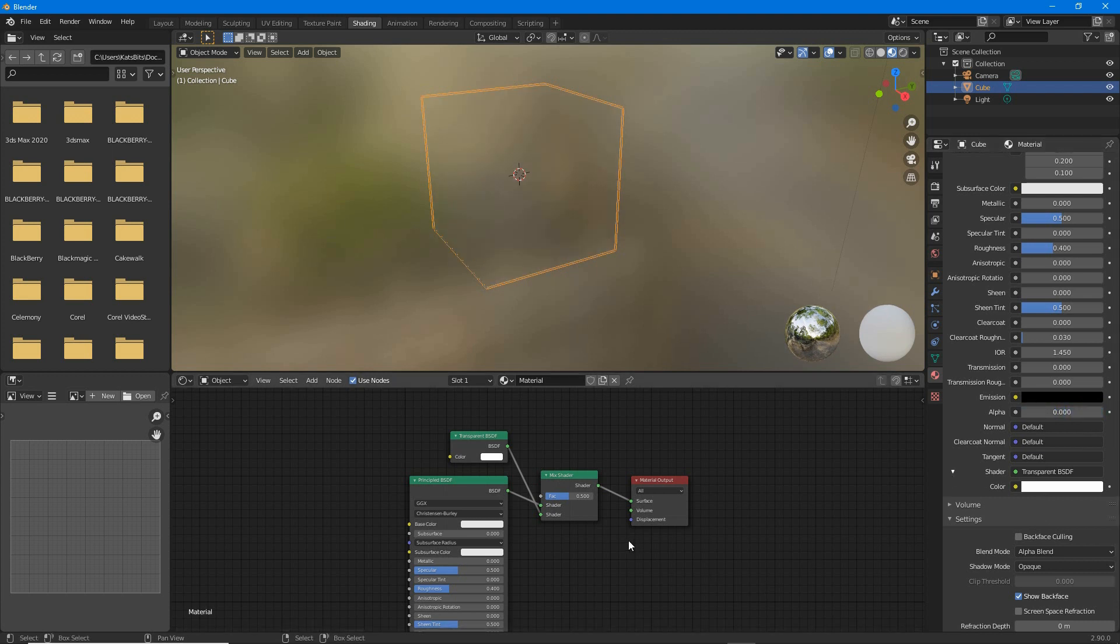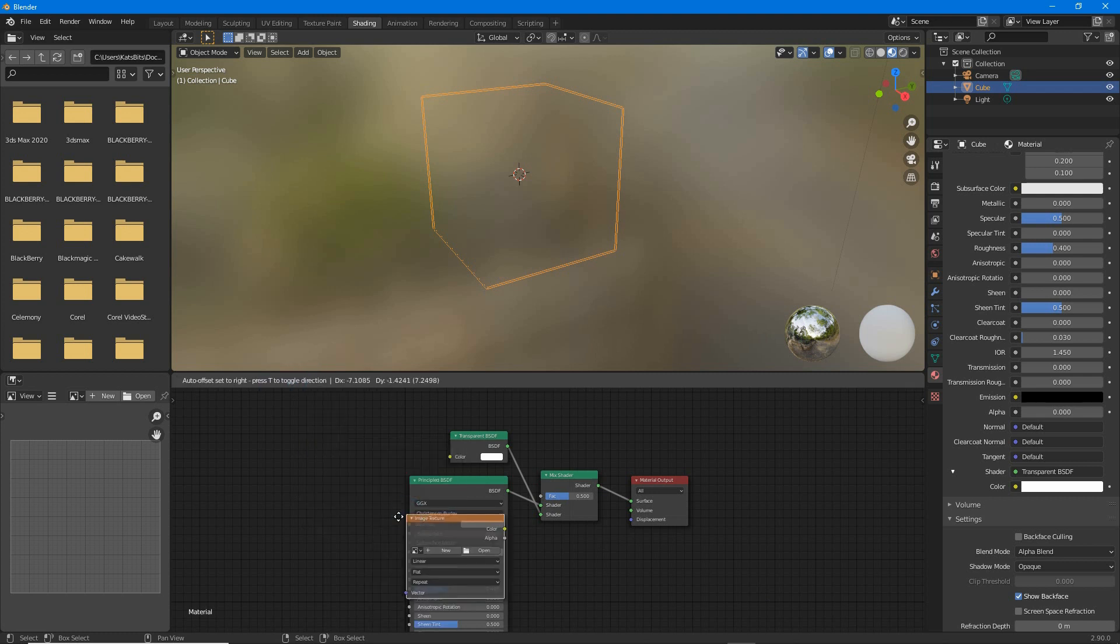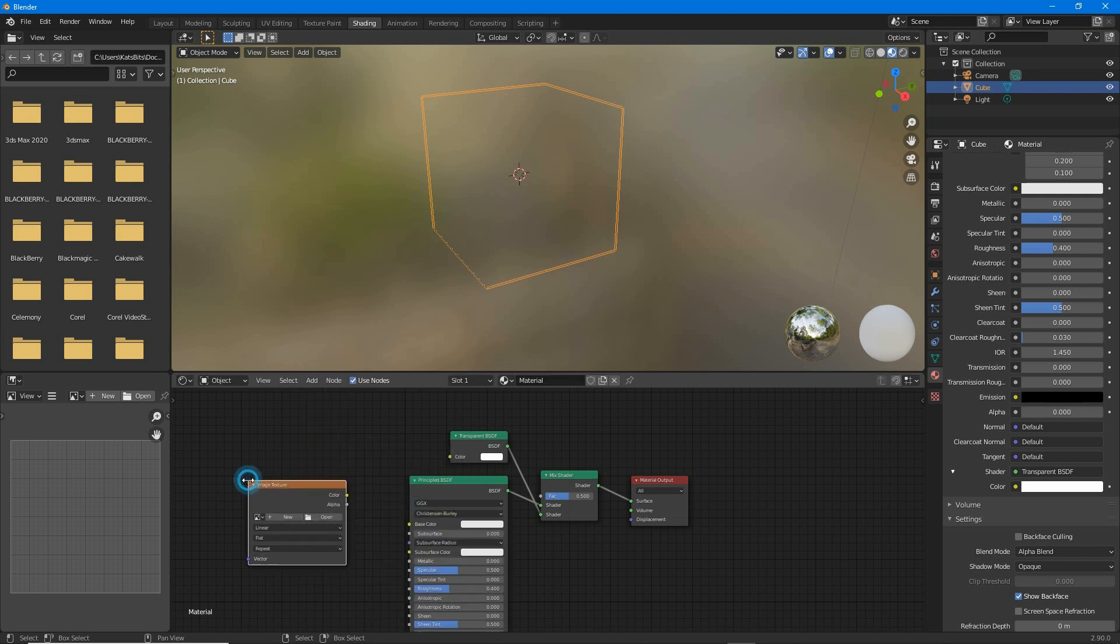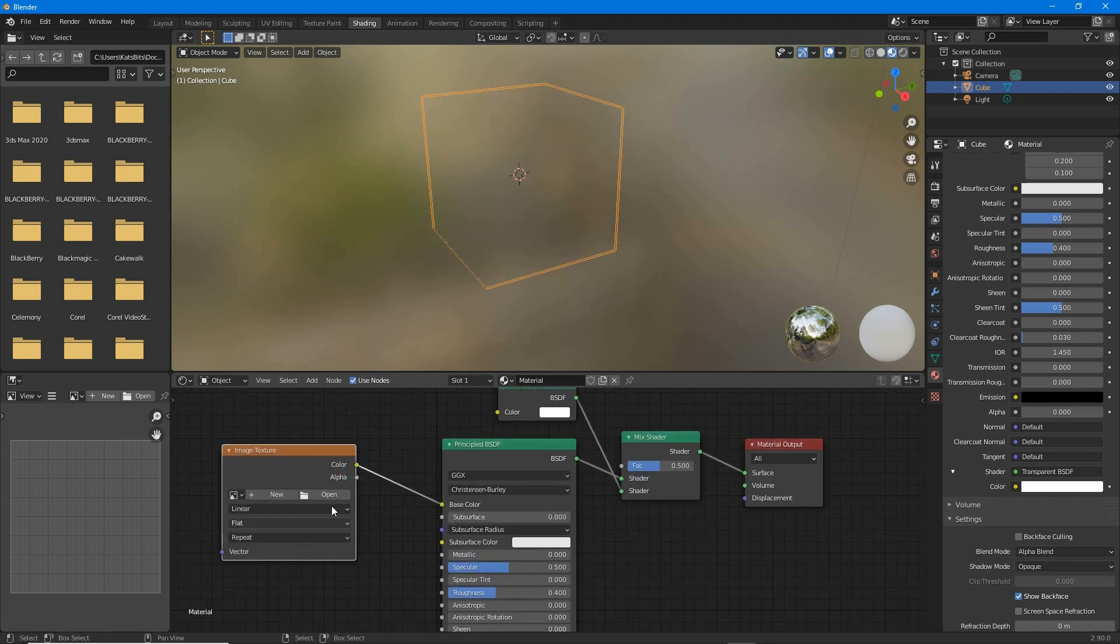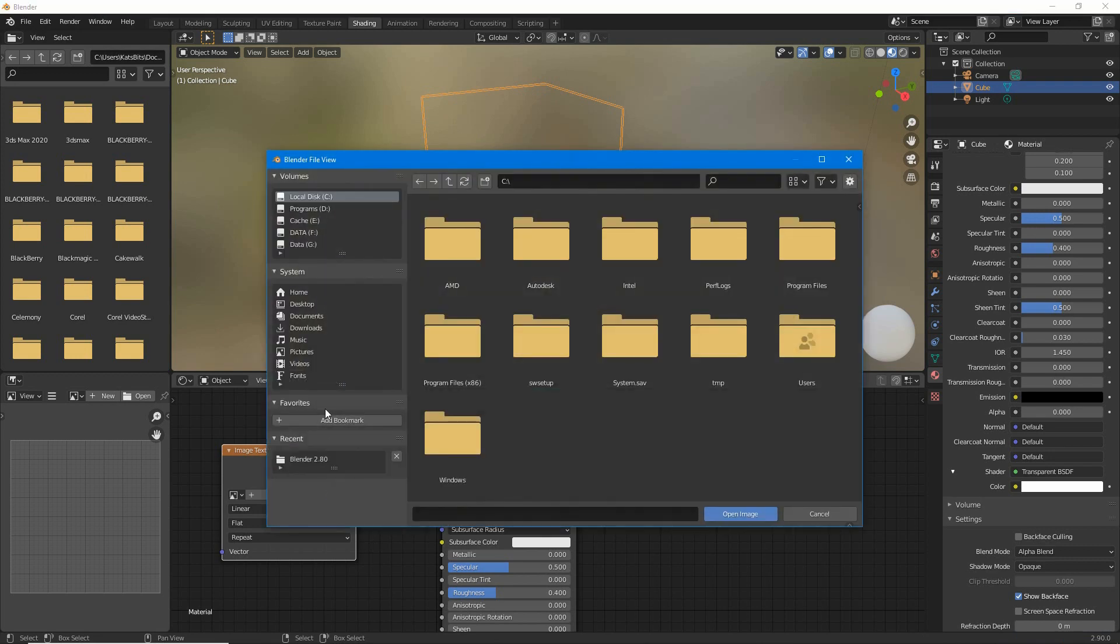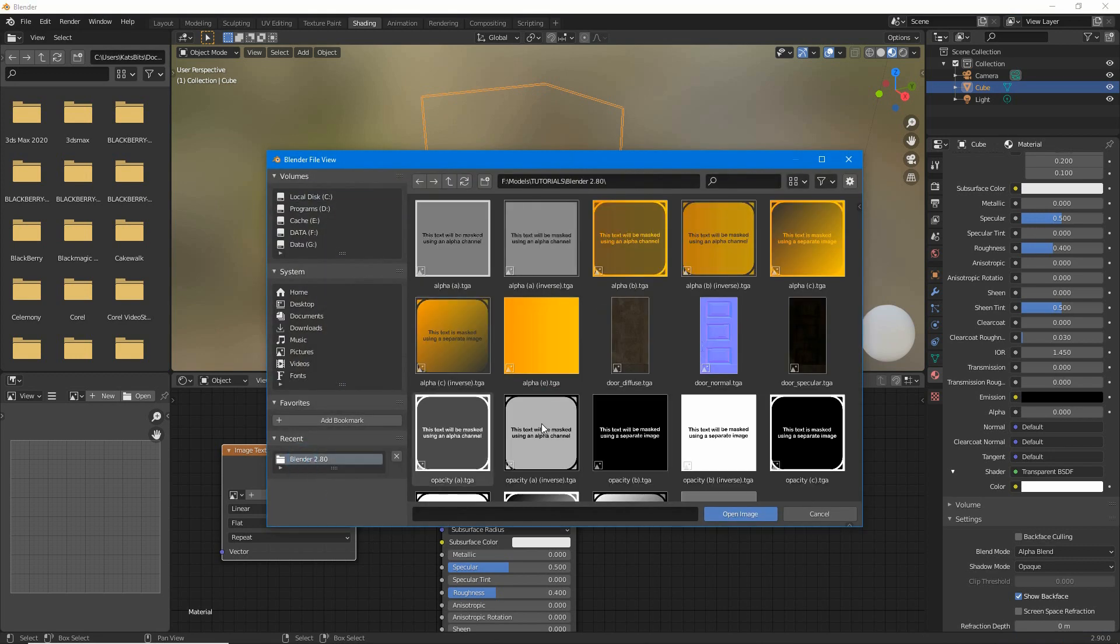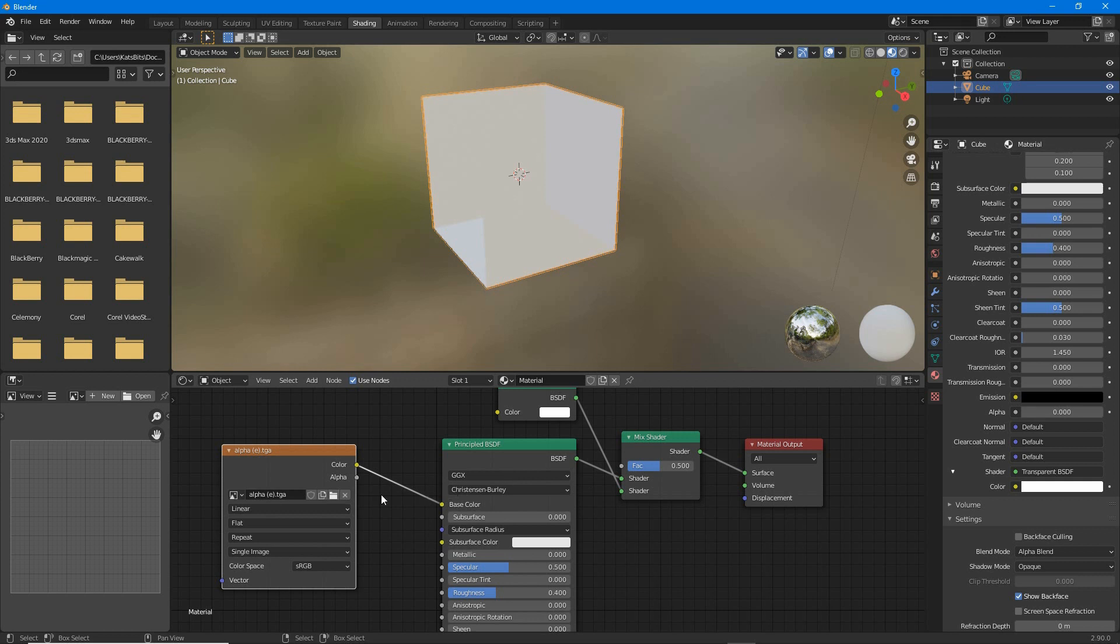To add an image, add texture, image texture, connect color output to base color input, and load in the image, and then change the setting.